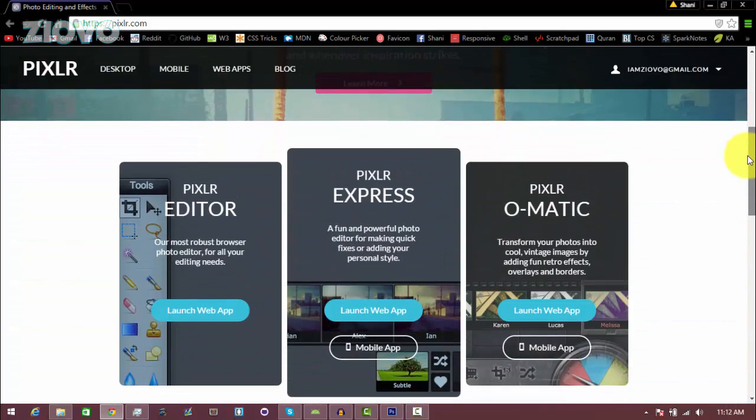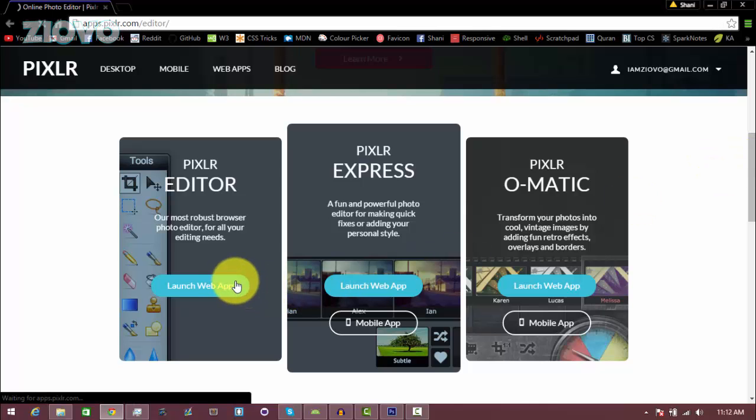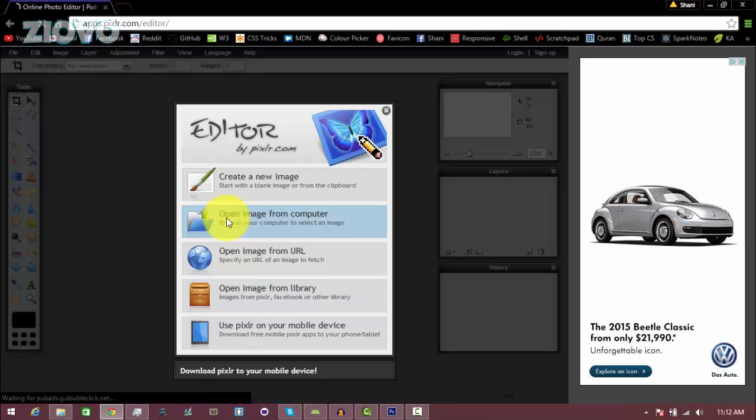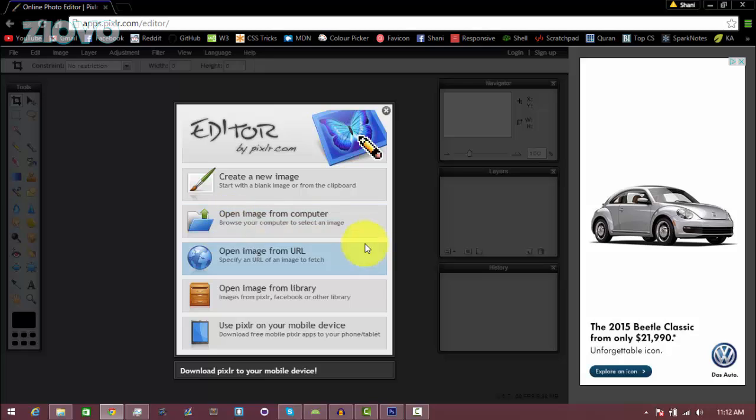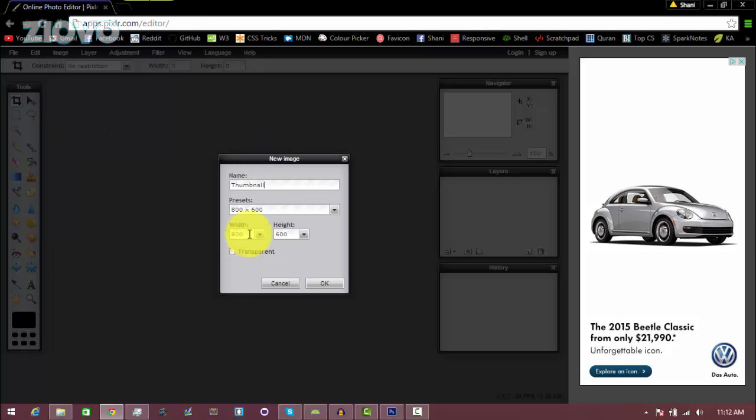Once you make your account, just scroll down and you're going to see there's three versions of Pixlr. We're going to be using the full Pixlr editor, so click on launch web app. It's going to open up the platform, then click on create a new image. You can name it whatever you want, I'm just going to call it thumbnail. Make sure the width is set to 1280 and the height is set to 720, and the transparent checkbox is checked, then click OK.